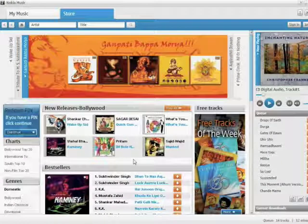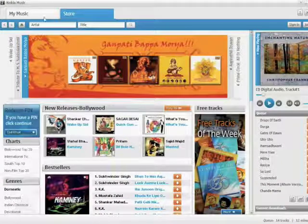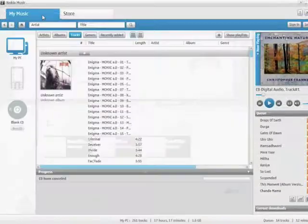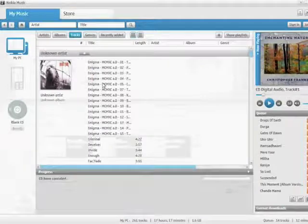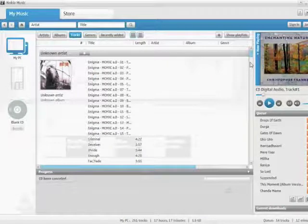Hello everyone, this is Vaibhav Sharma and in this video we'll be looking at how to burn a CD with the Nokia Music PC client.